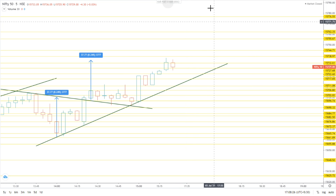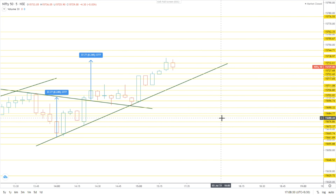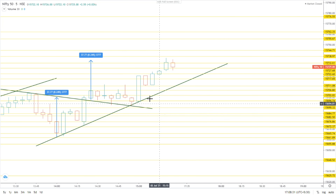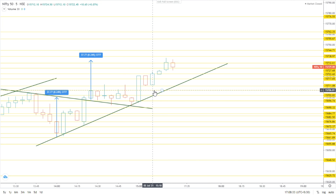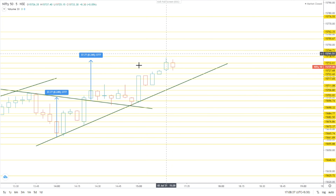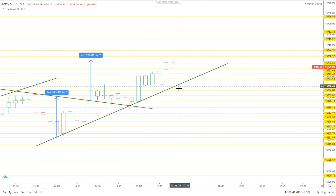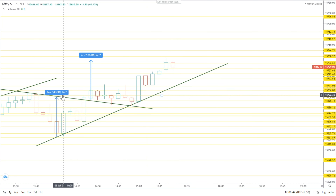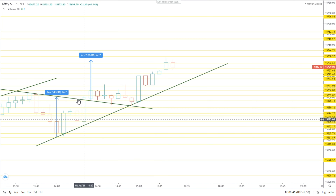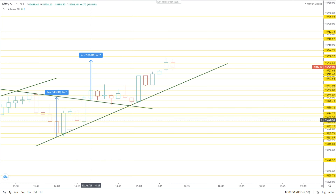If this resistance breaks, then upside movement can happen. The yellow lines are the support and resistance levels. It acts as support here, then resistance, then support, then resistance — like that. This is the trend line which acts as resistance here; after breaking it, it took support — you can see the candles took support.